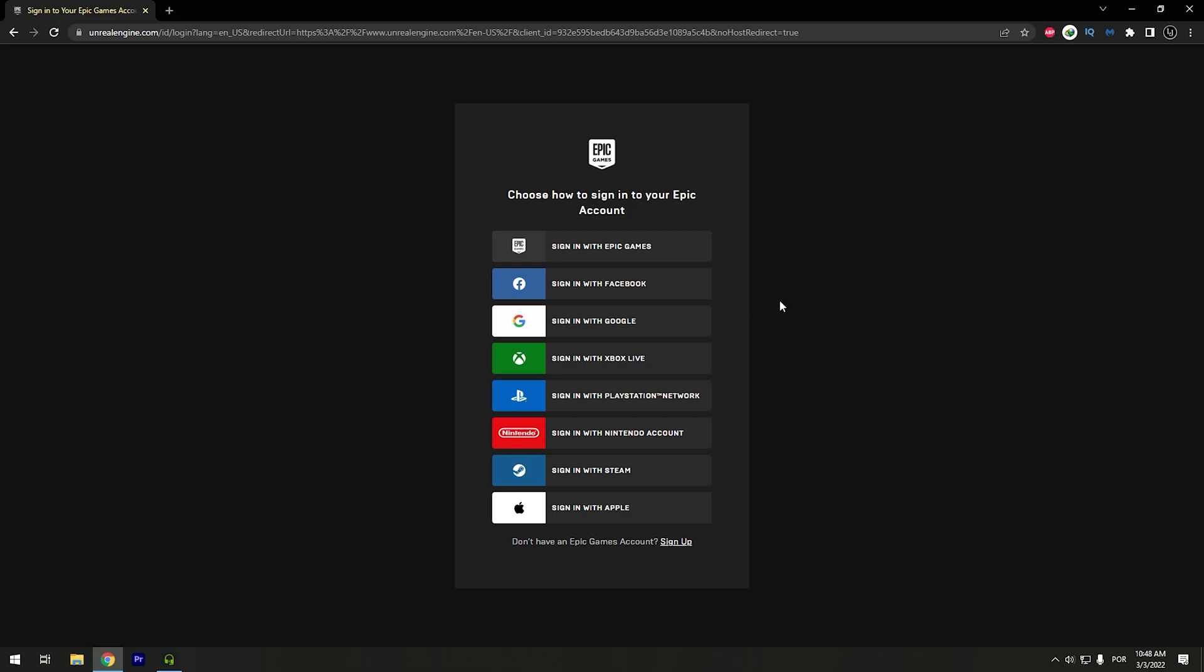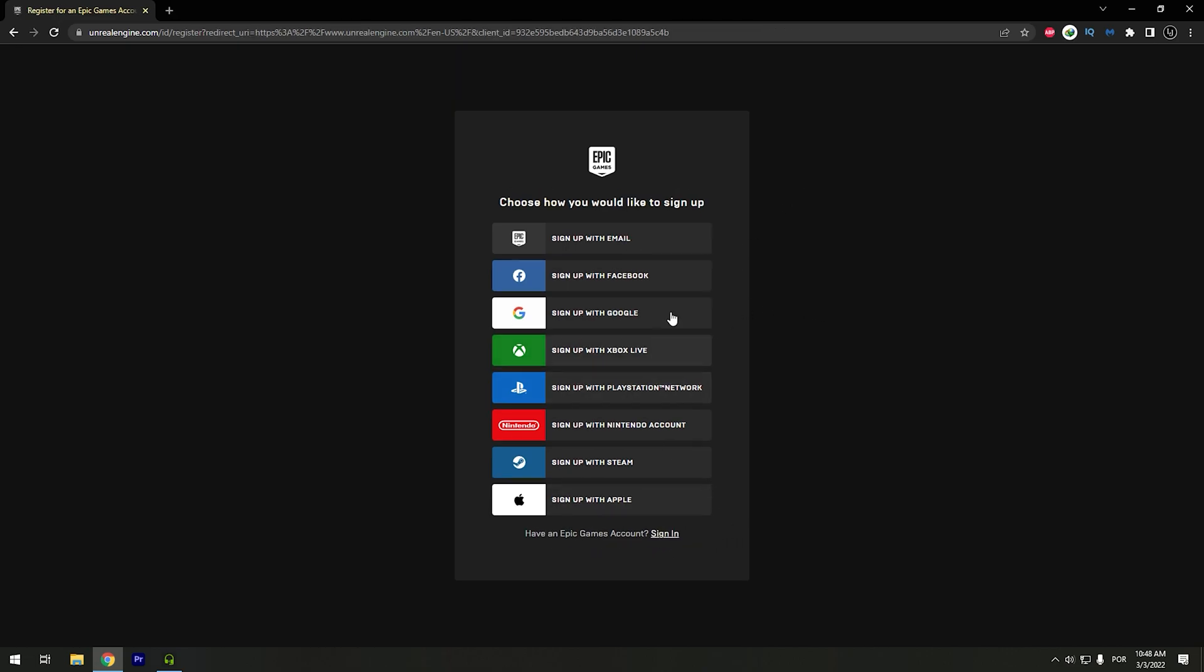If you don't have an Epic Games account you can go to Sign Up and you can choose all of these. If you already have Facebook, Google, Xbox Live, PlayStation, Nintendo, Steam or Apple, you can click in one of these and link your account.